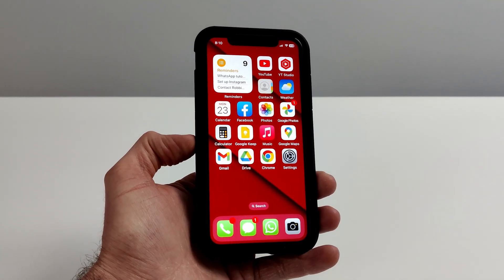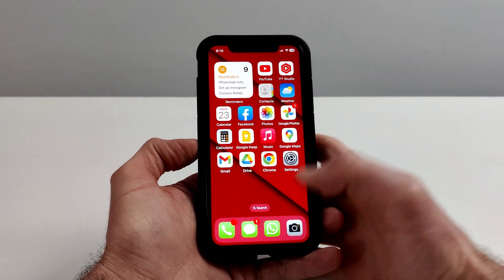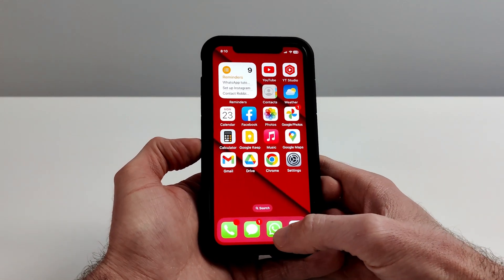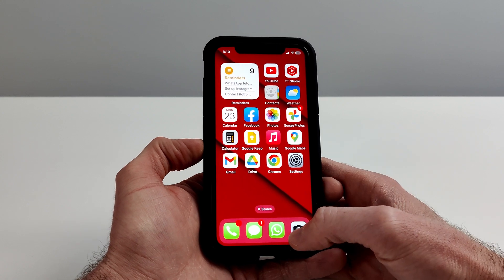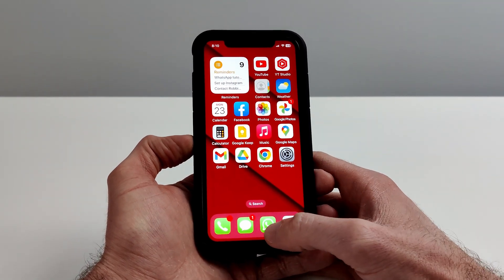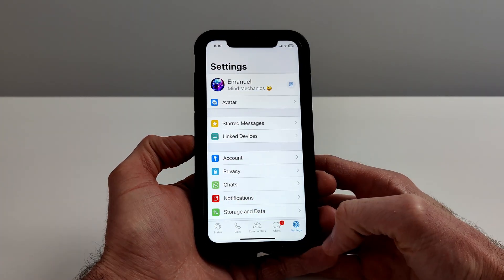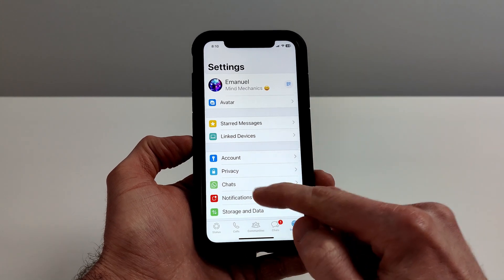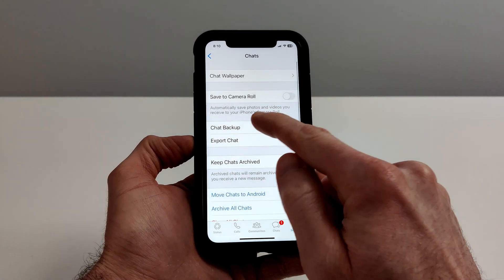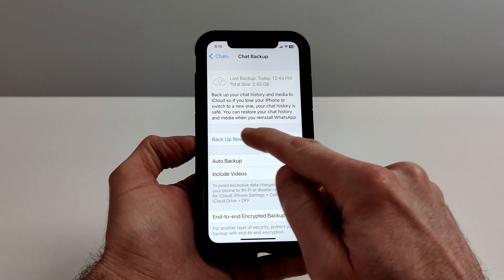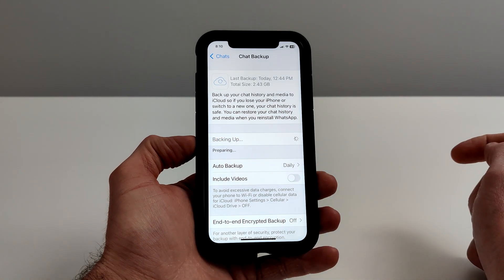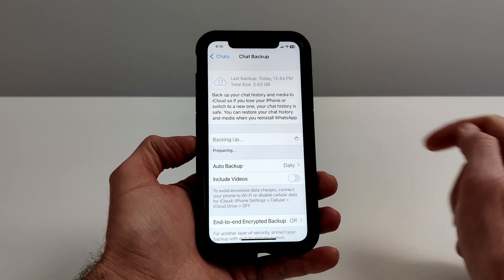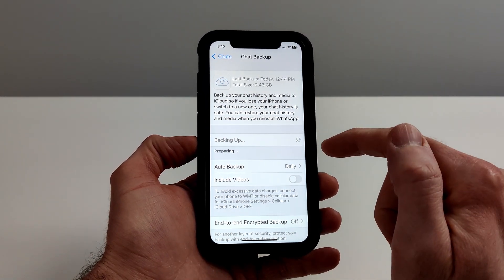Today I'm going to show you how to fix your WhatsApp chat backup in 2023. The first most common way to back up is to tap Settings, go to Chats, then Chat Backup, and select Backup Now.